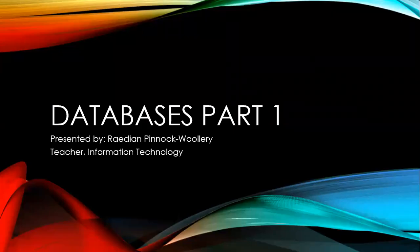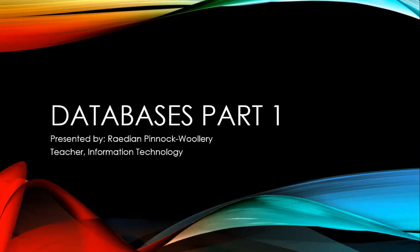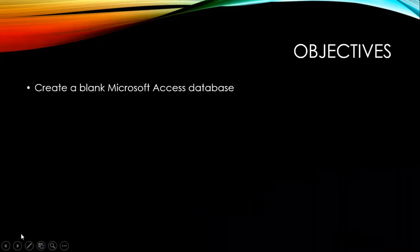Hello everyone and welcome to another information technology lesson. In today's lesson we will be looking at databases. Our objective for this lesson is to create a blank Microsoft Office Access database.